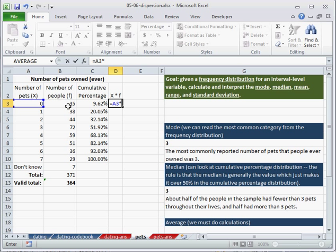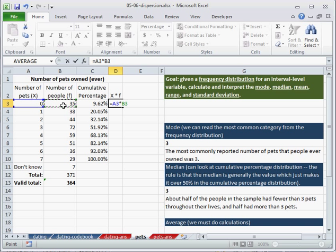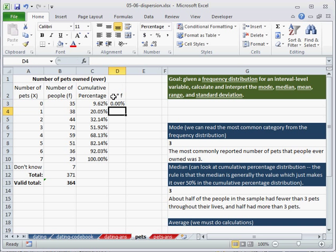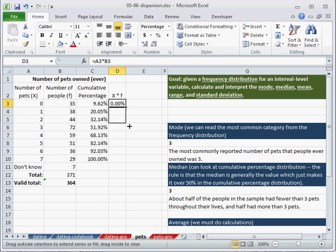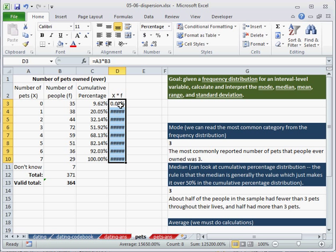And we multiply that by the frequency, f is the number of people in our sample who have that value. So the frequency of those who have 0. There are 35 people who have 0 pets ever. Enter.